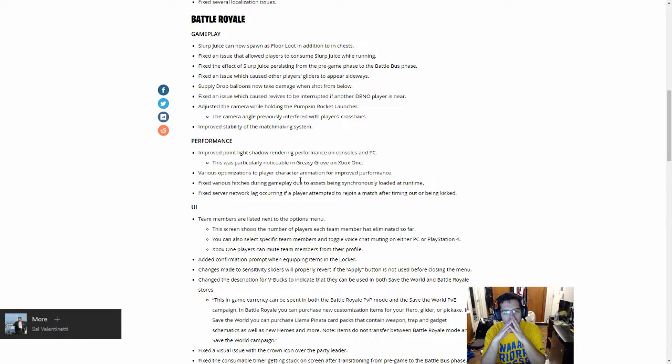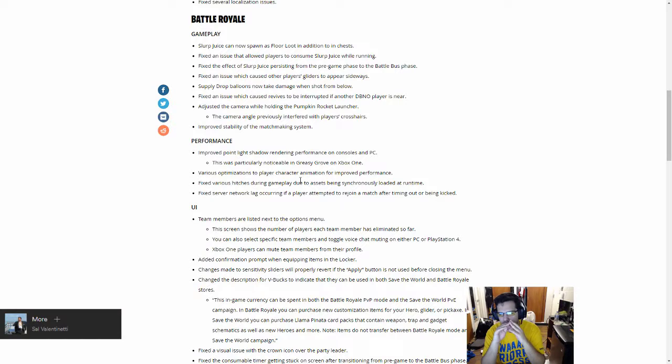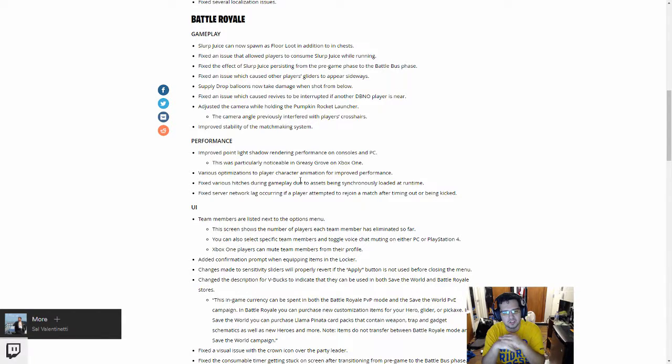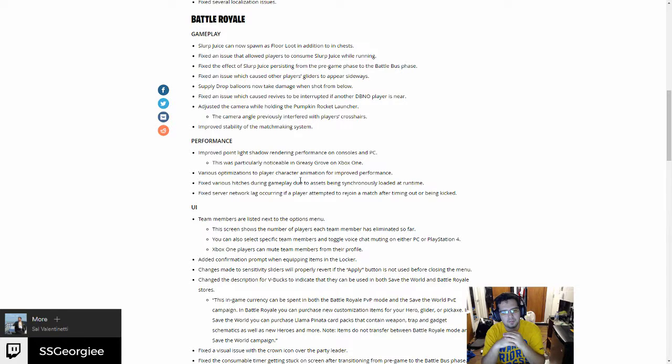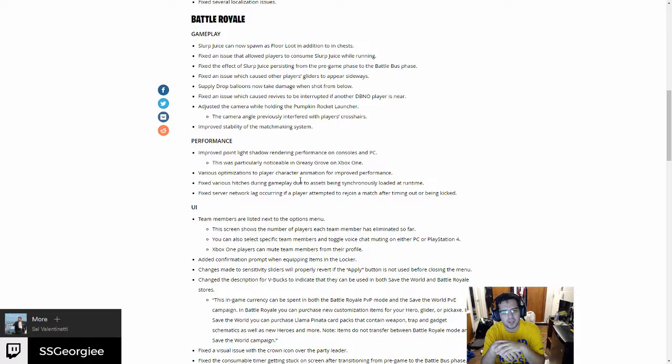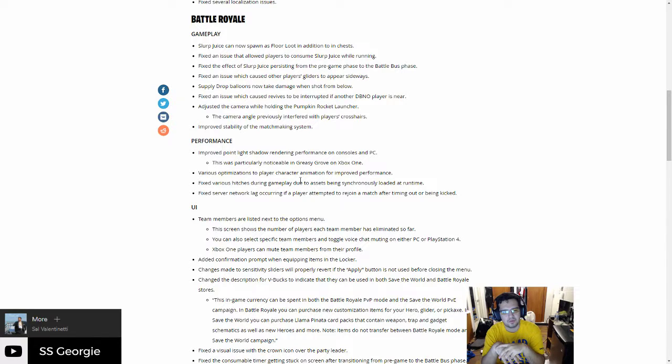Adjusted the camera holding the pumpkin rocket launcher. The camera angle previously interfered with players' crosshairs. I do see that actually. I'm gonna have to go to one of my replays to see, because the game that I won yesterday was heavily because of the rocket launcher. Improved stability of the matchmaking system. Yeah, I got like the same three guys, like the same squad guys, like two or three times in a row.